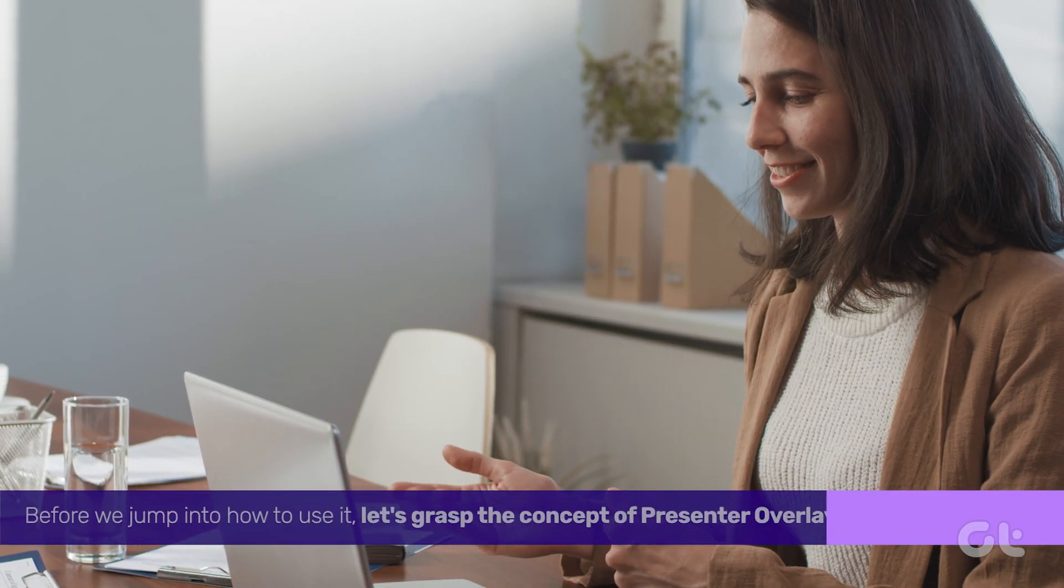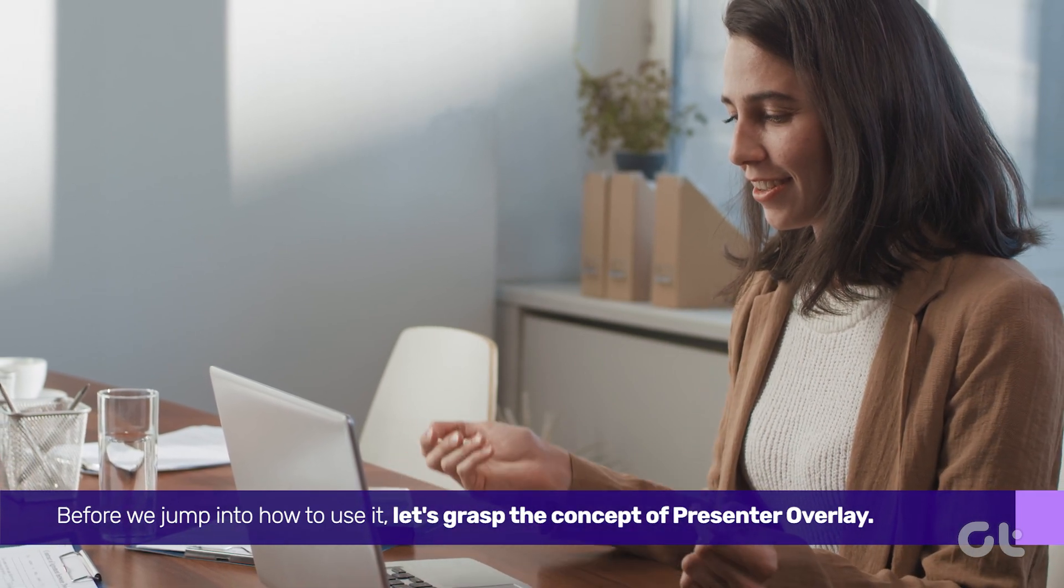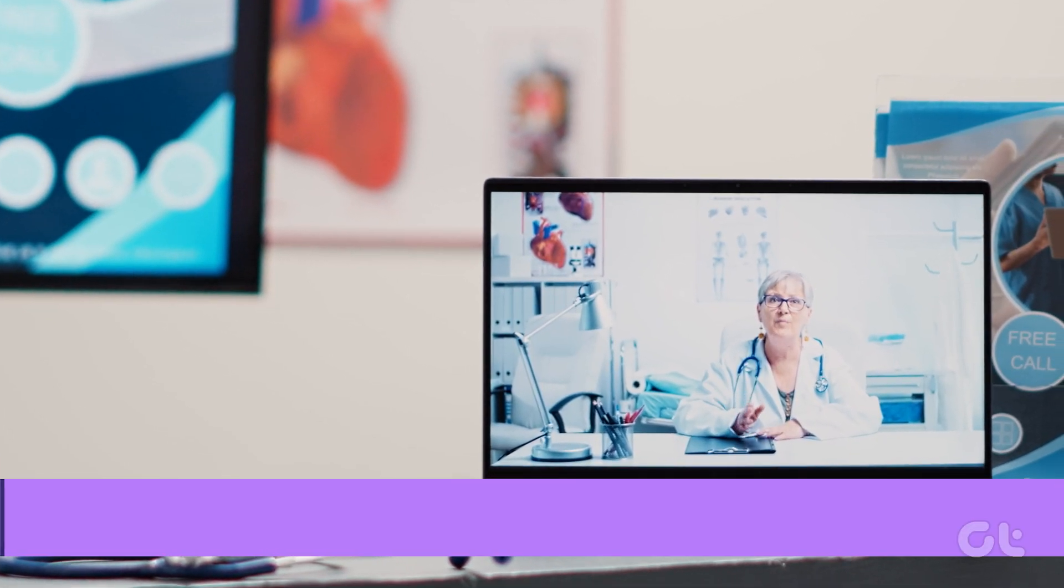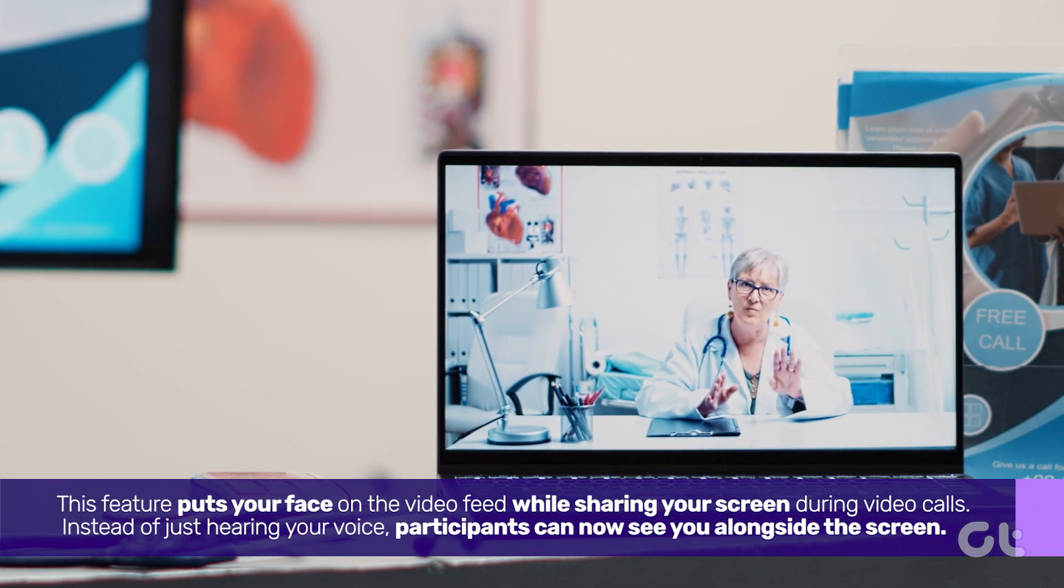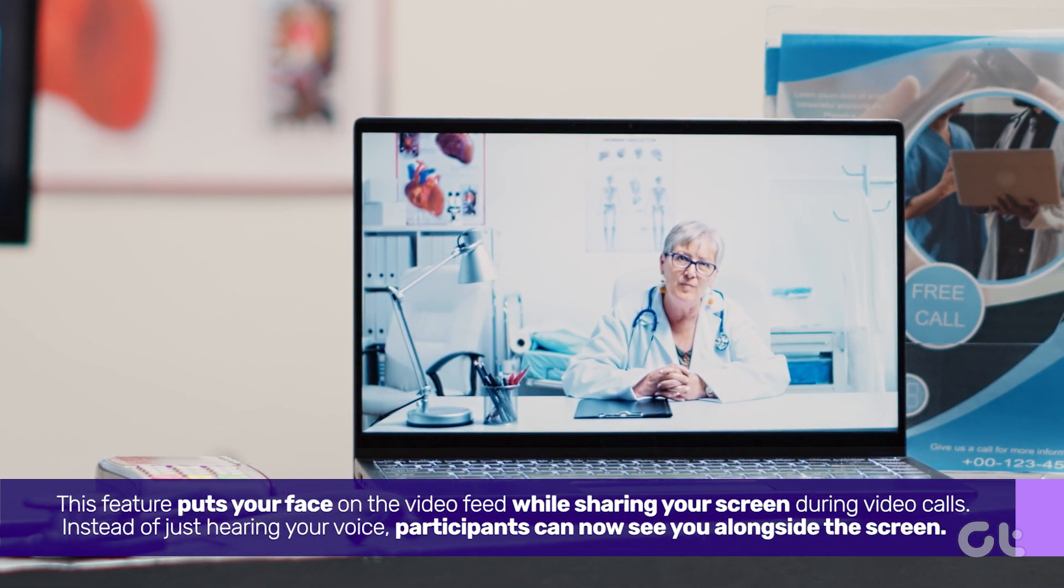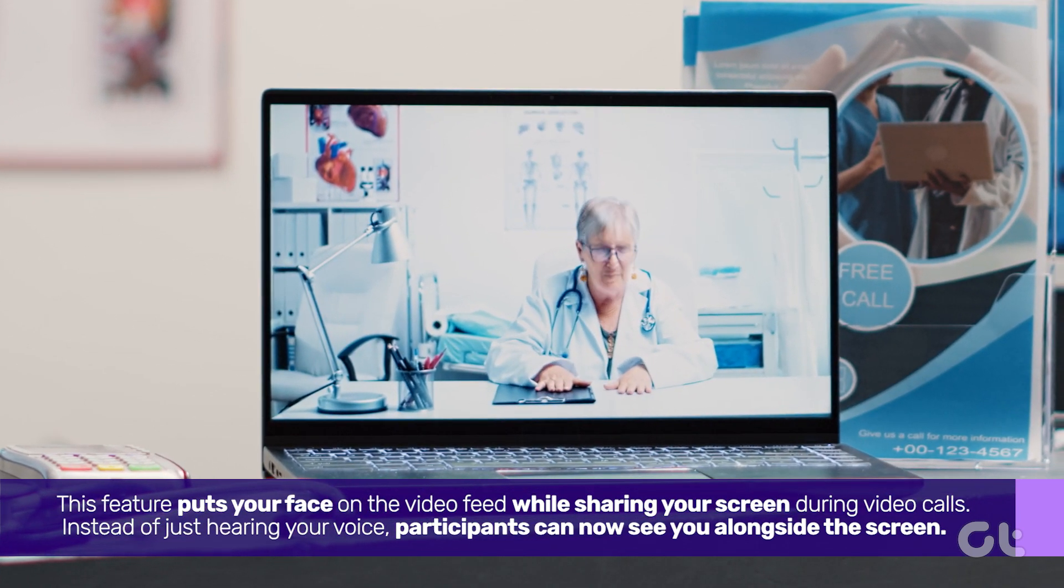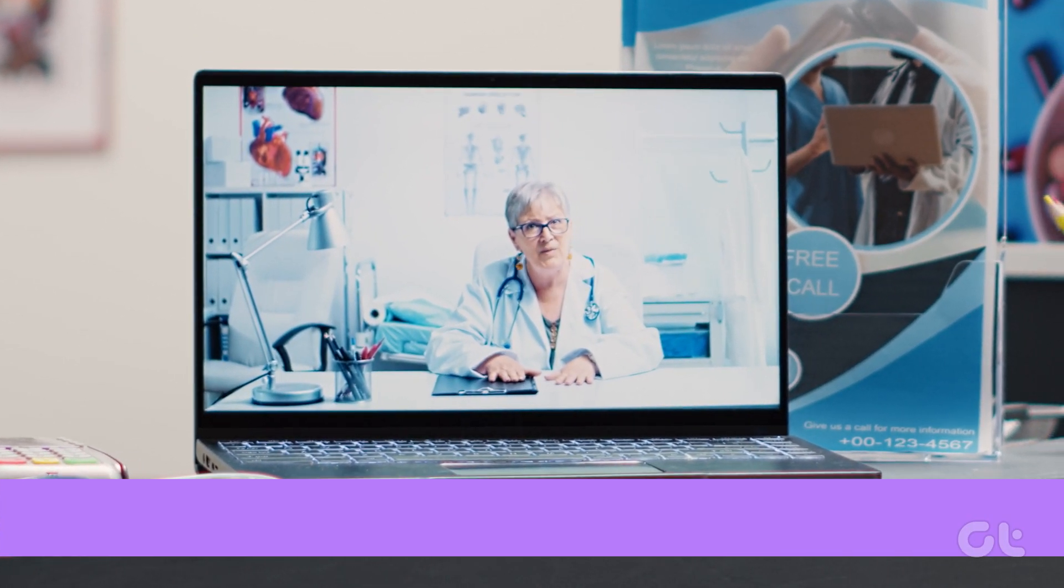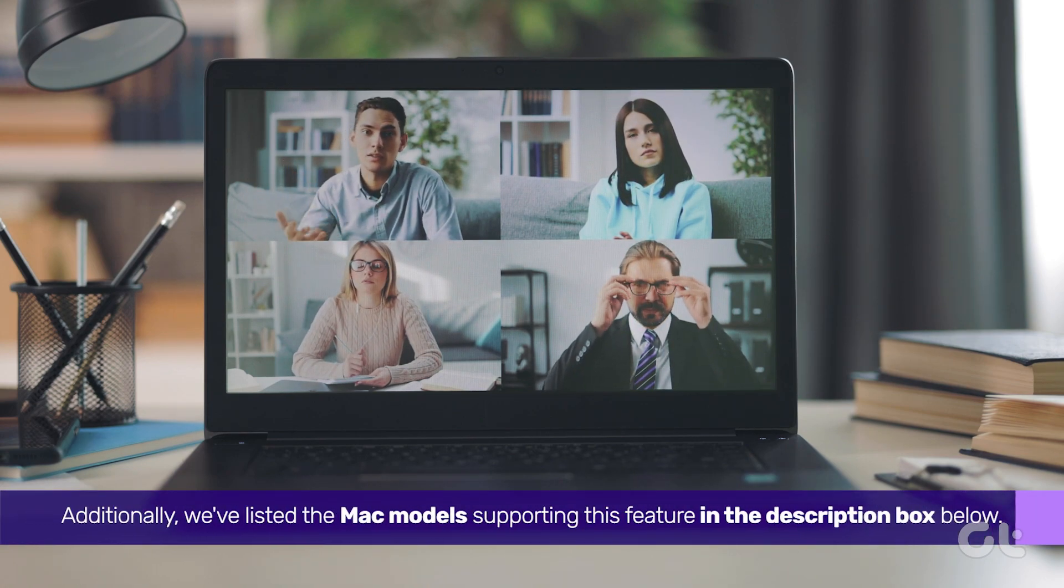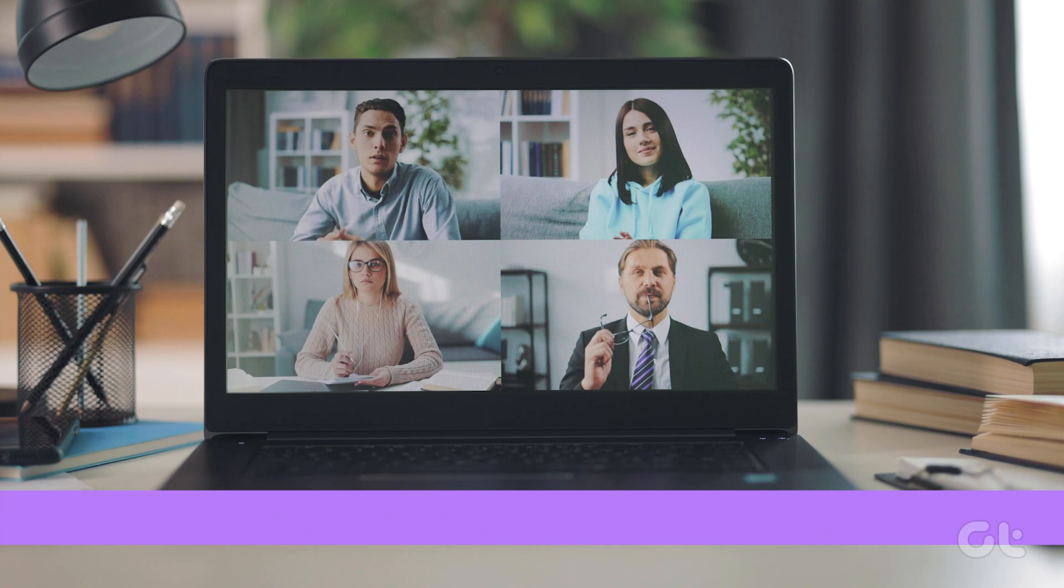Before we jump into how to use it, let's grasp the concept of Presenter Overlay. This feature puts your face on the video feed while sharing your screen during video calls. Instead of just hearing your voice, participants can now see you alongside the screen. Additionally, we've listed the Mac models supporting this feature in the description box below.